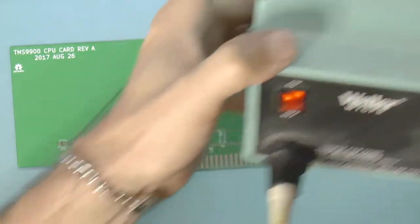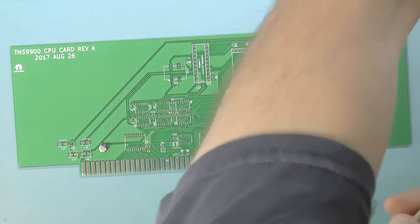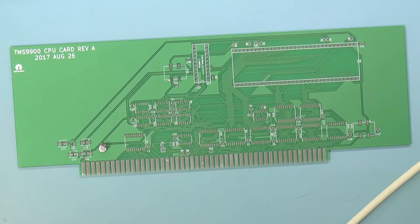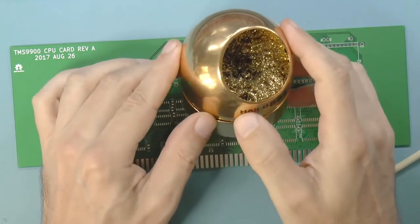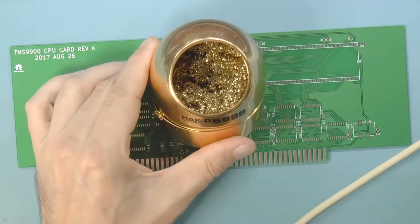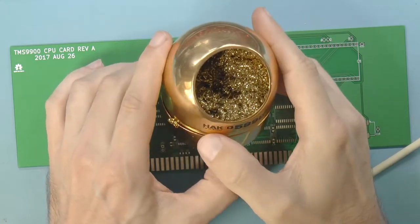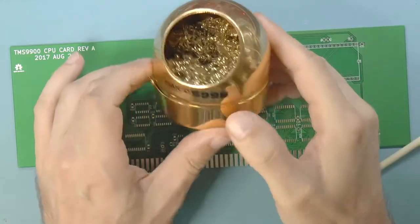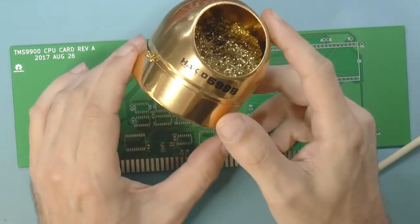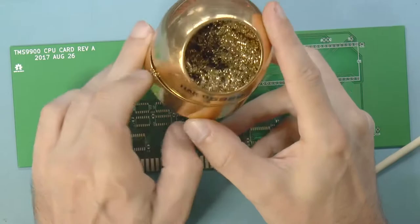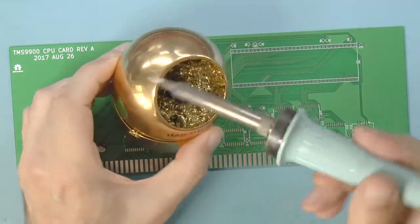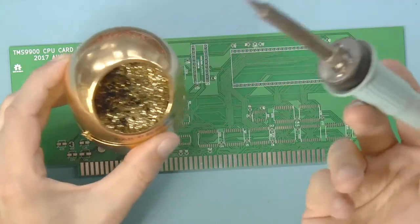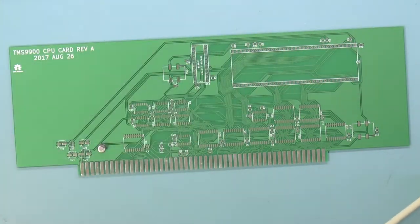This thing heats up real fast. Now, never use a sponge to clean your tip because that just sucks away the heat and it causes a lot of heat shock to your tip. Instead, I use this copper or brass shavings. This is also by HAKKO. This is very cheap, and basically all you do to clean your tip is you dip it in once, and you're done. So this is pretty awesome.